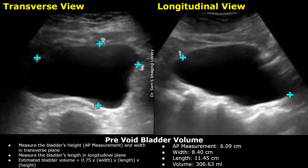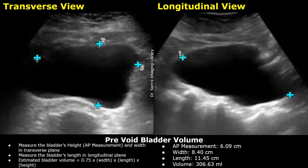After these two measurements, you can measure the length of the bladder in the longitudinal plane. Place one caliper at the superior margin and the second caliper at the inferior edge, again getting the longest dimension possible in the image. This is the length of the bladder.